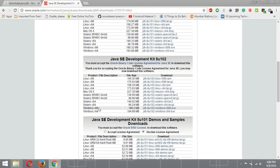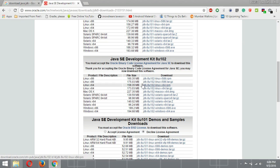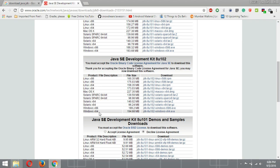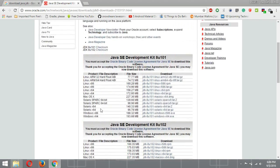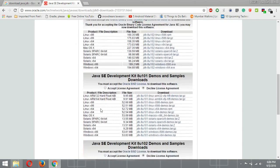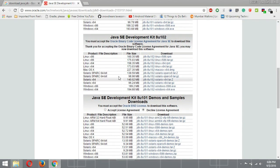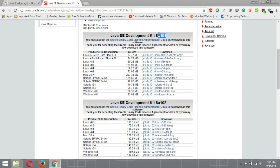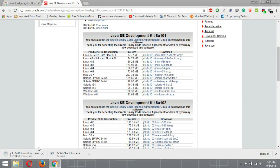If you have a 64-bit operating system like I have, click on the 64-bit link. If you have Mac, click on the Mac link. If you have Linux, click on the Linux links according to your architecture. 'x86' means 32-bit architecture and '64' means 64-bit. I will click on Windows 64-bit.